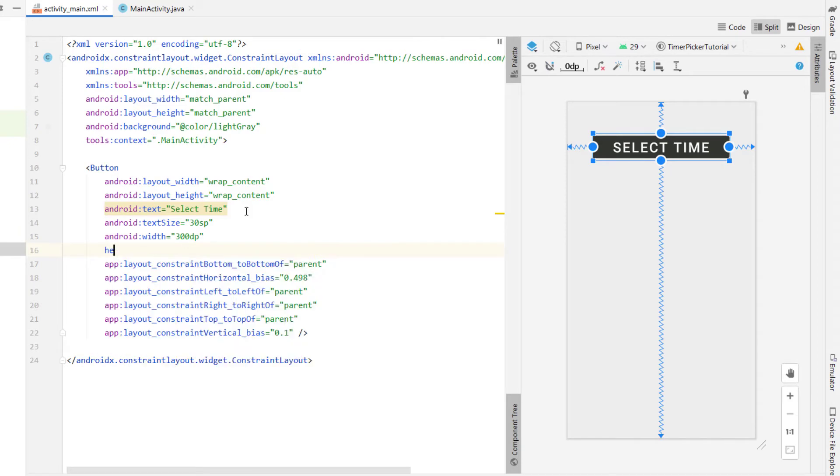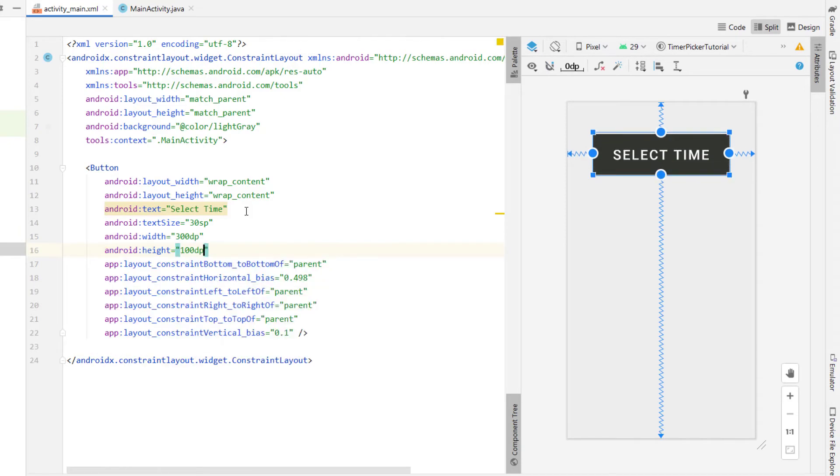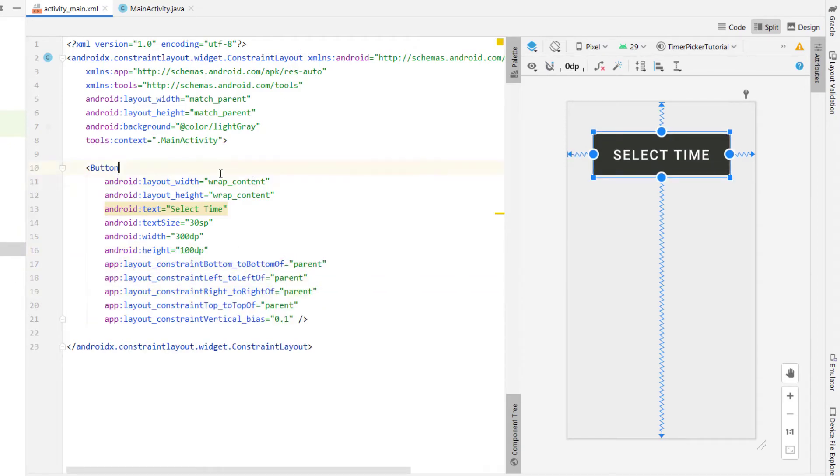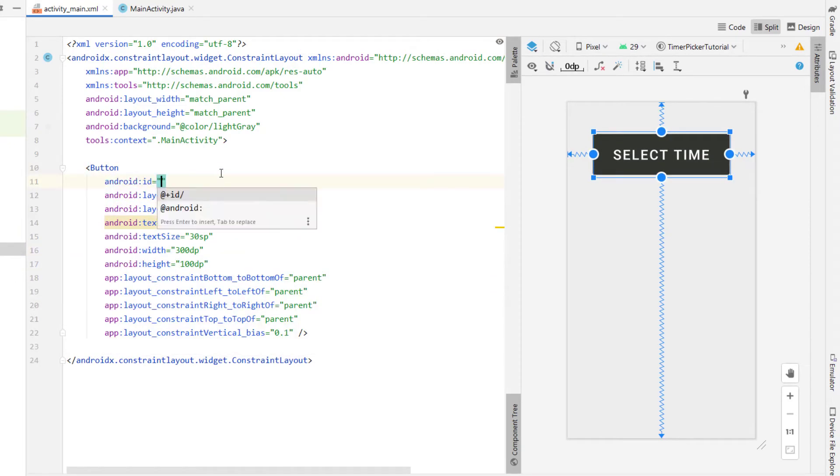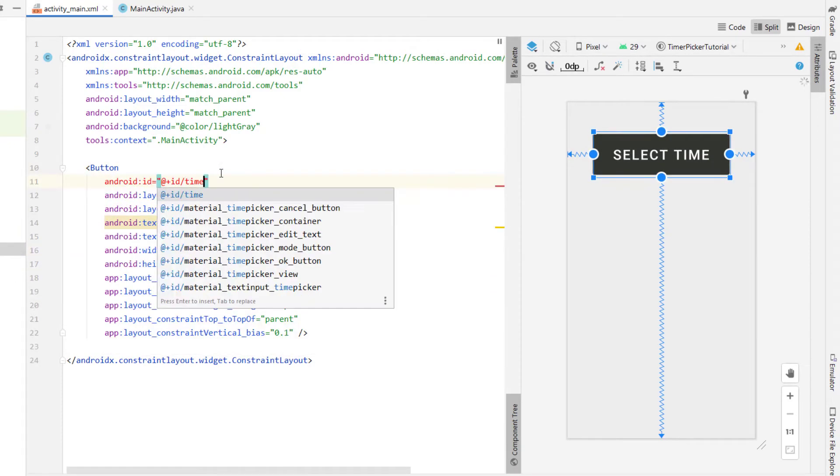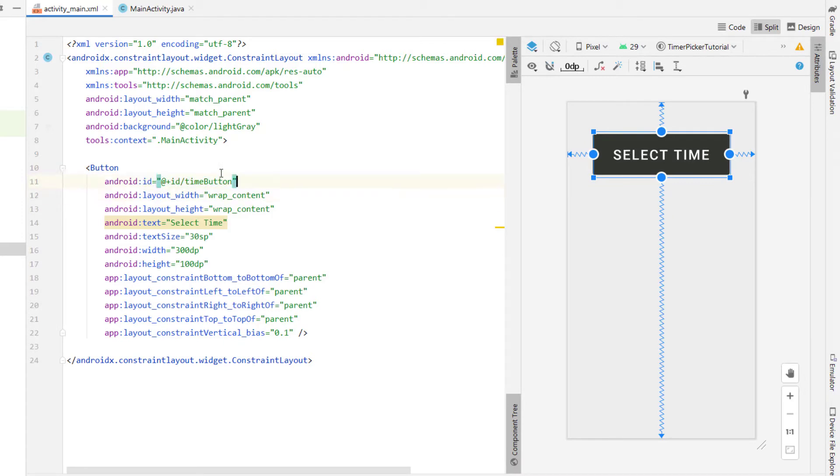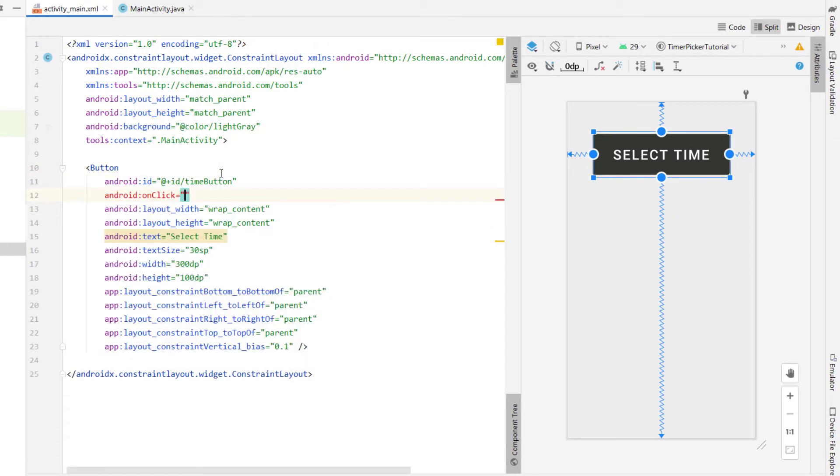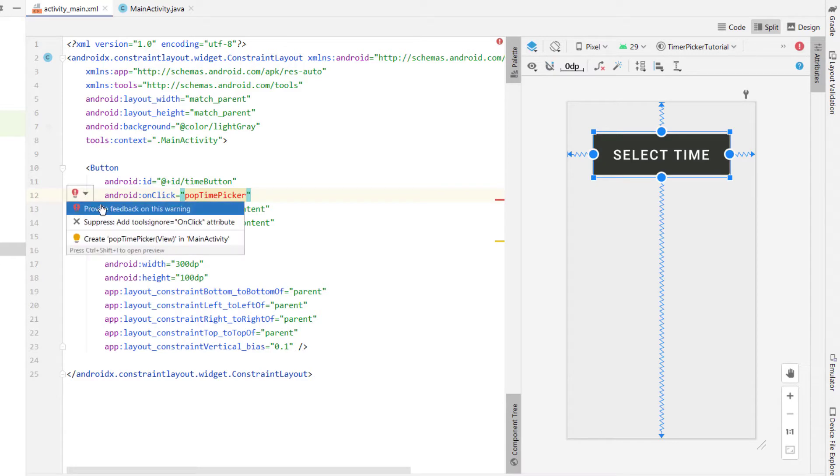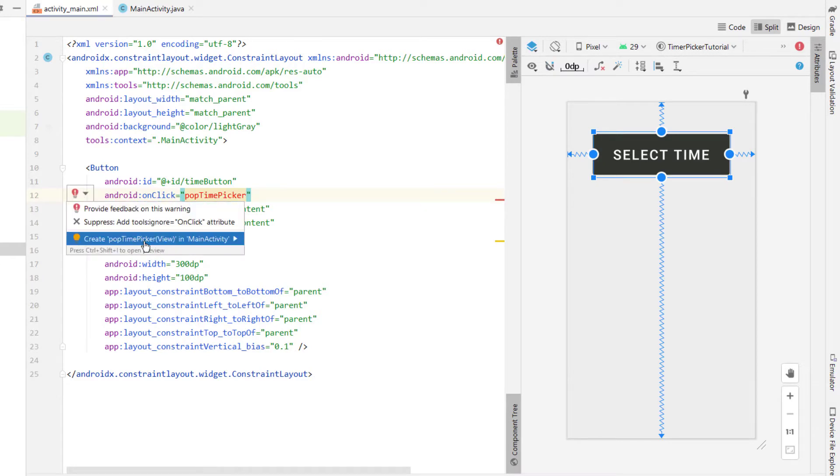Removing the horizontal bias constraint and then we're going to create an ID we're just calling it time button as well as an on click listener calling it popTimePicker and if we click on that little alert it gives us an option to create our popTimePicker function in our main activity so we're just going to hit ok on that.